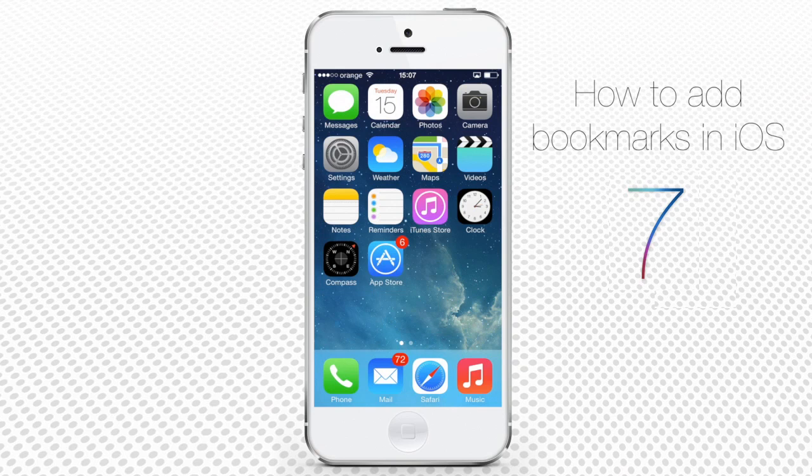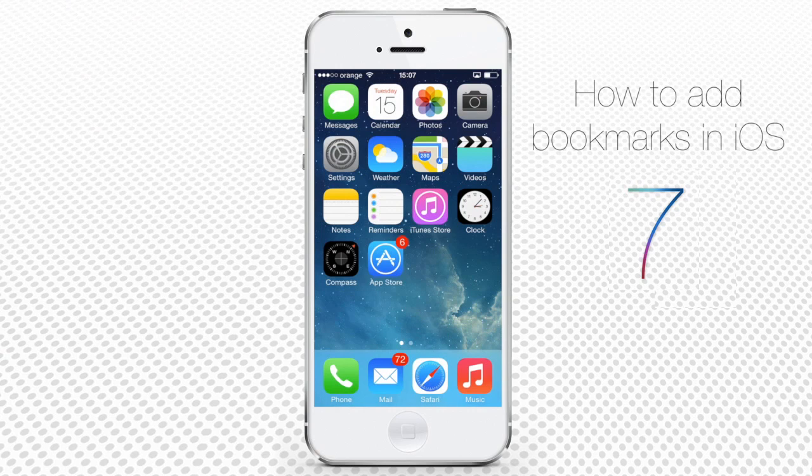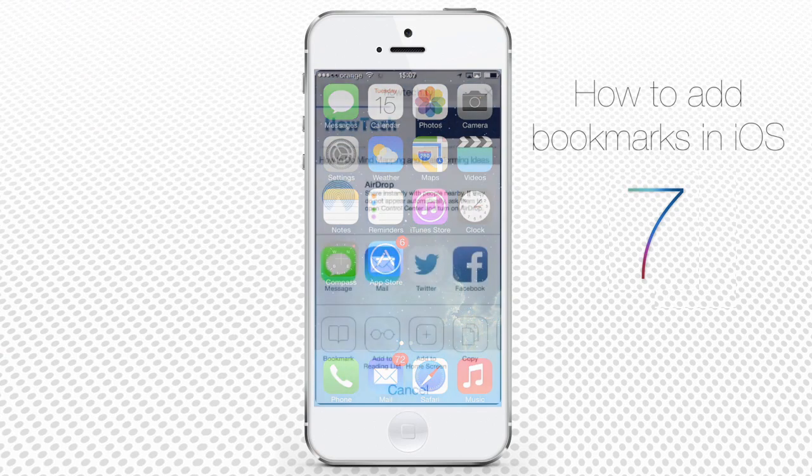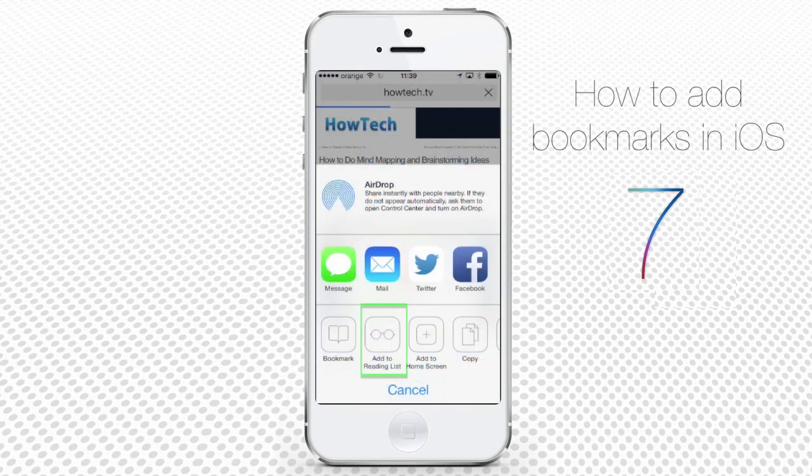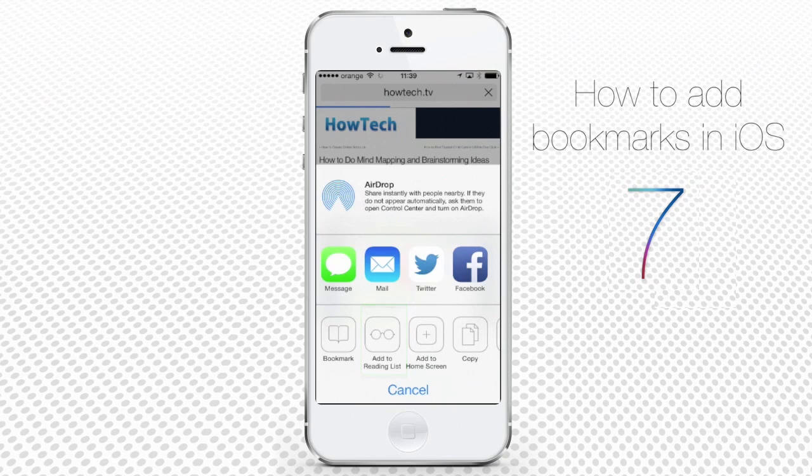A special case of bookmarking is the Reading List, which is essentially a collection of webpages that you saved for later reading. You bookmark a website for this use by tapping the second icon, Add to Reading List.